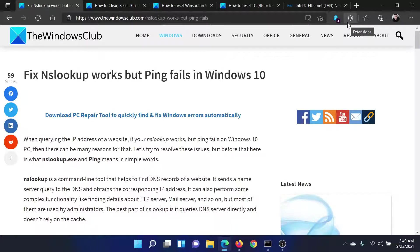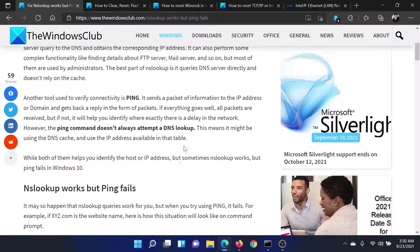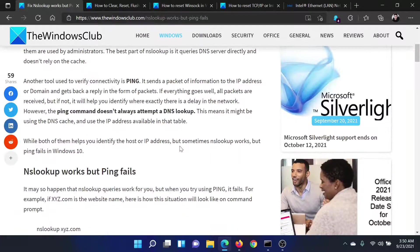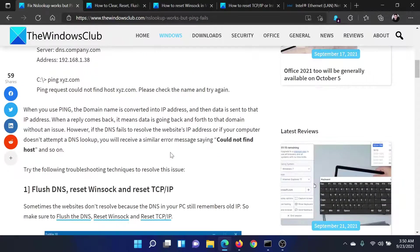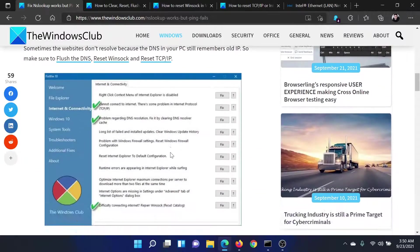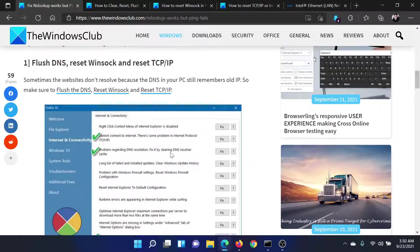Welcome to The Windows Club. If the nslookup works but ping fails error occurs in your Windows computer, either read through this article on The Windows Club or simply watch this video. I'll guide you to the resolutions.